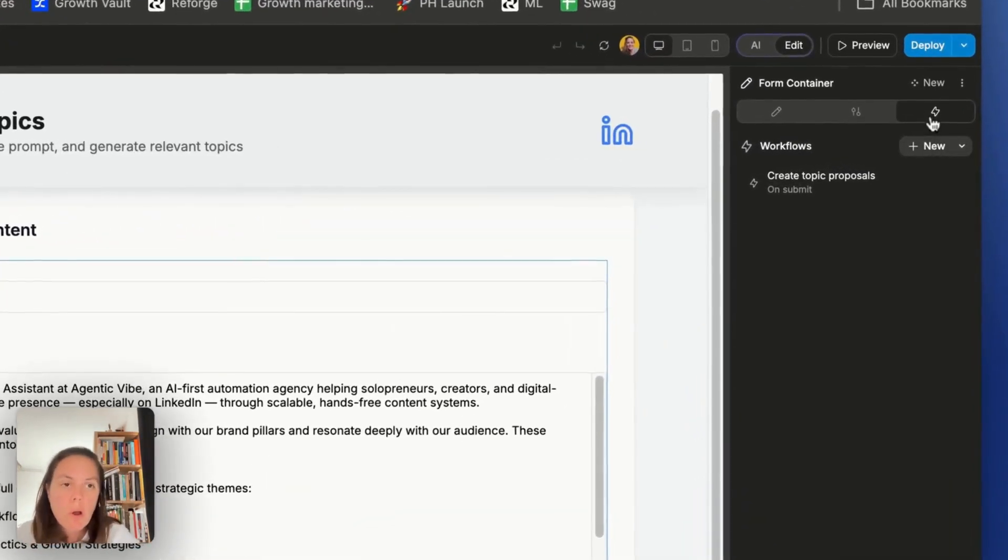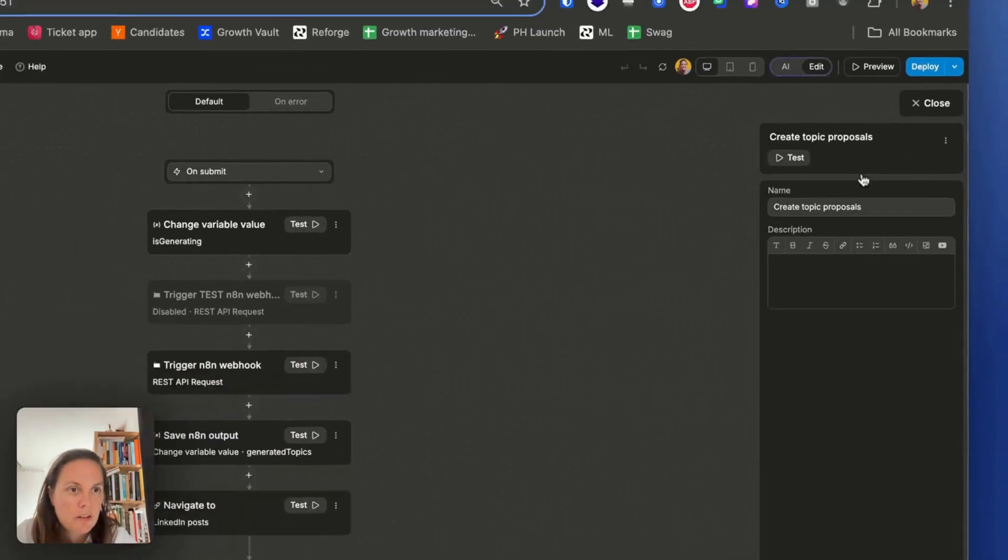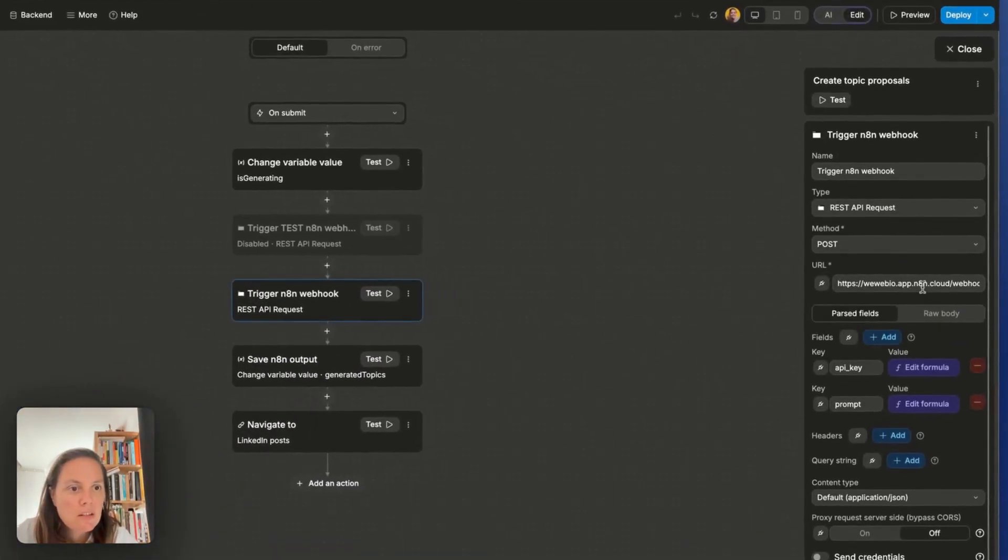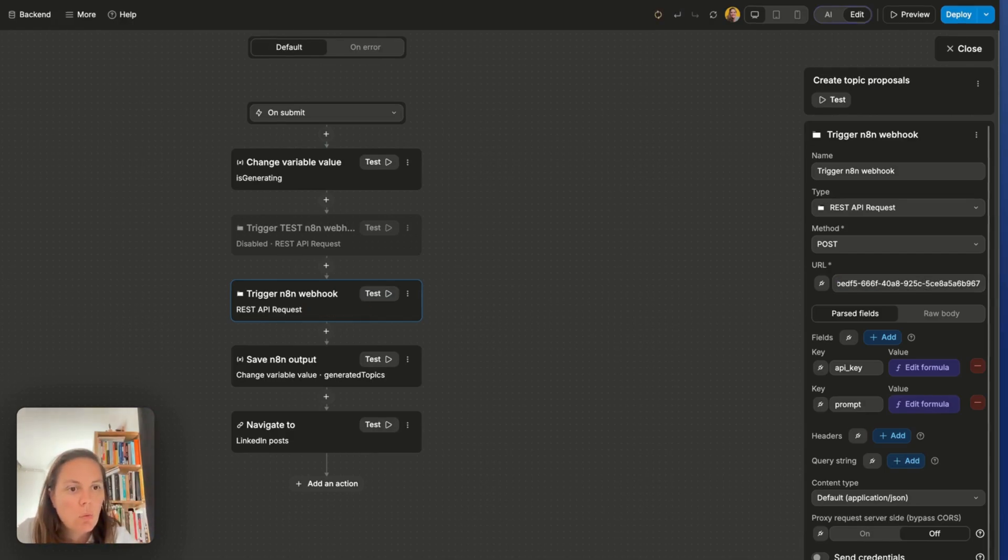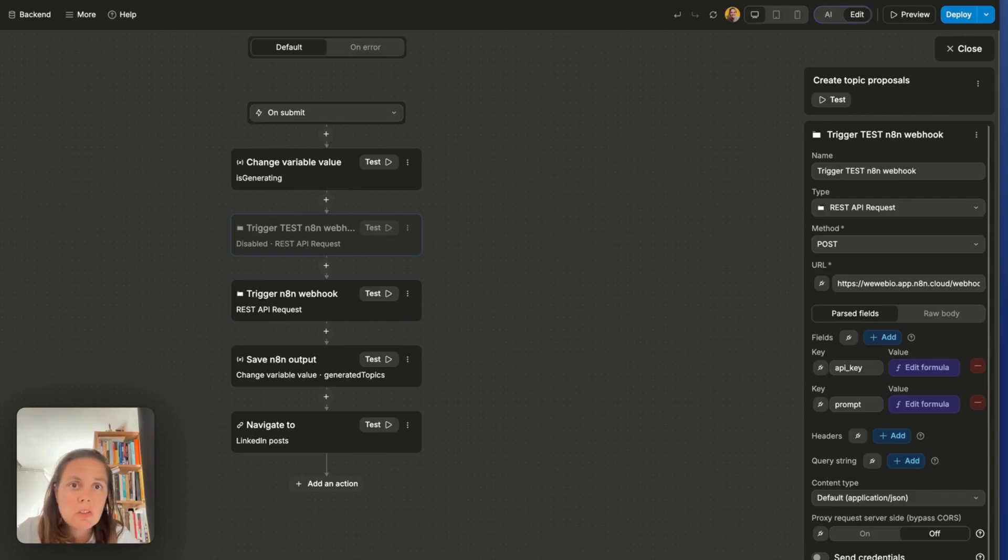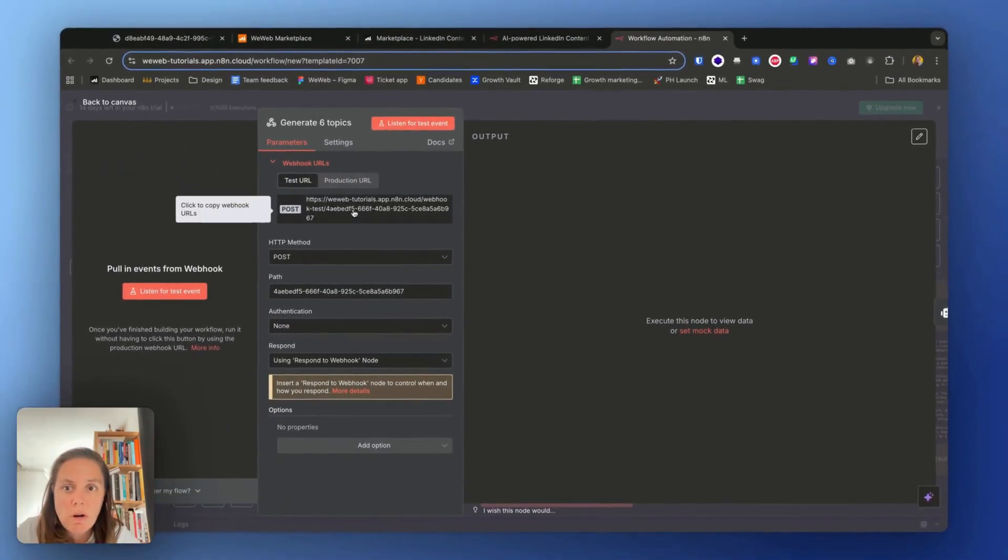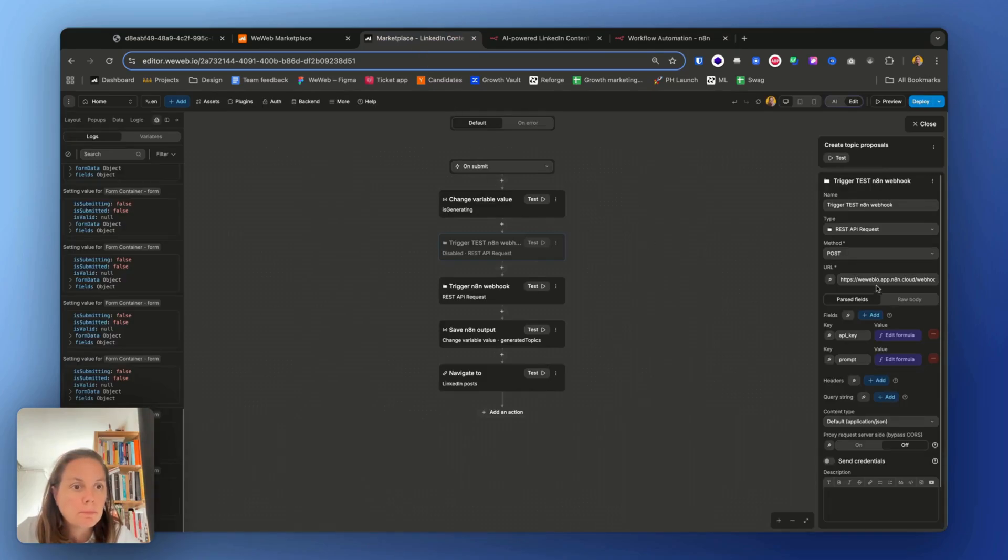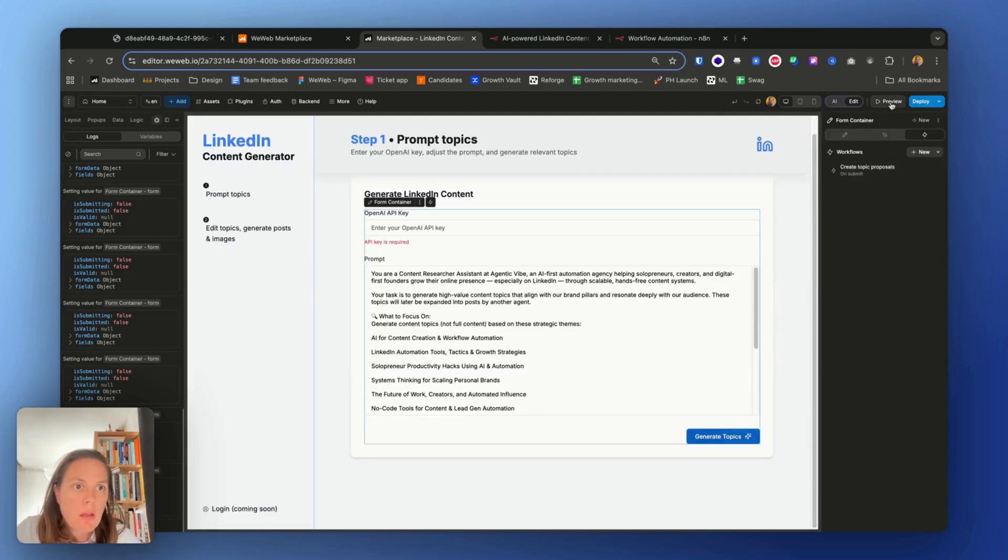So the first workflow is on form submit, we generate topics. So I'm going to update my action here with the n8n webhook. And I also have a disabled action for testing, so I'm going to update this with a test URL from n8n. Okay.